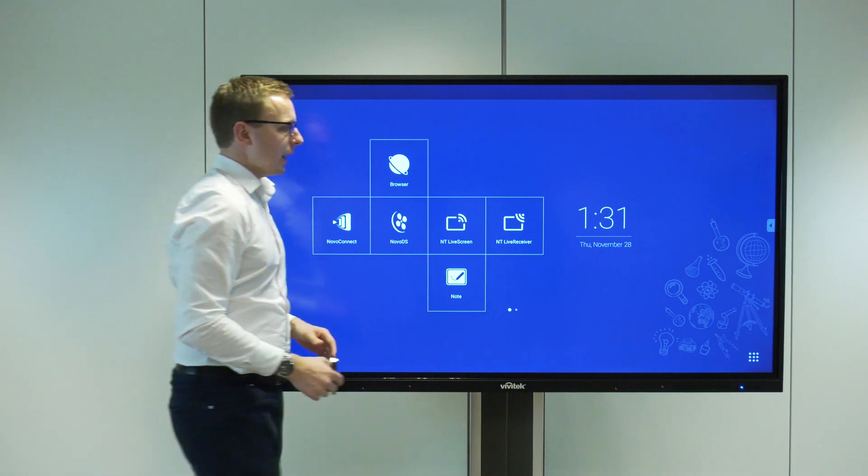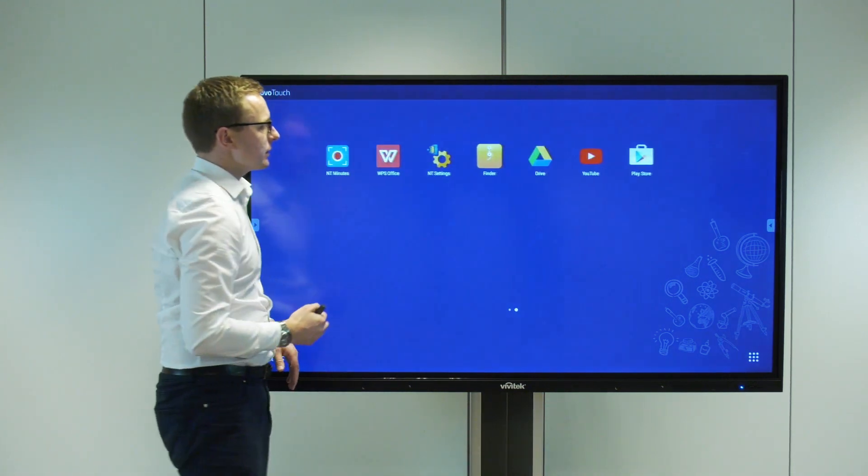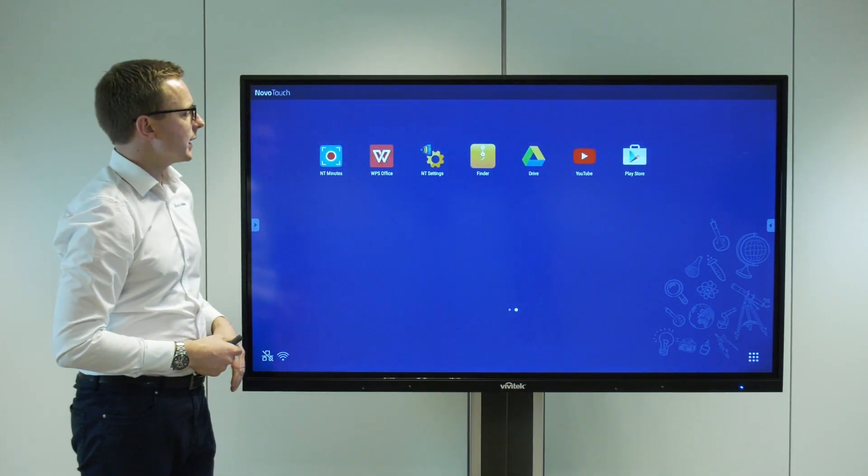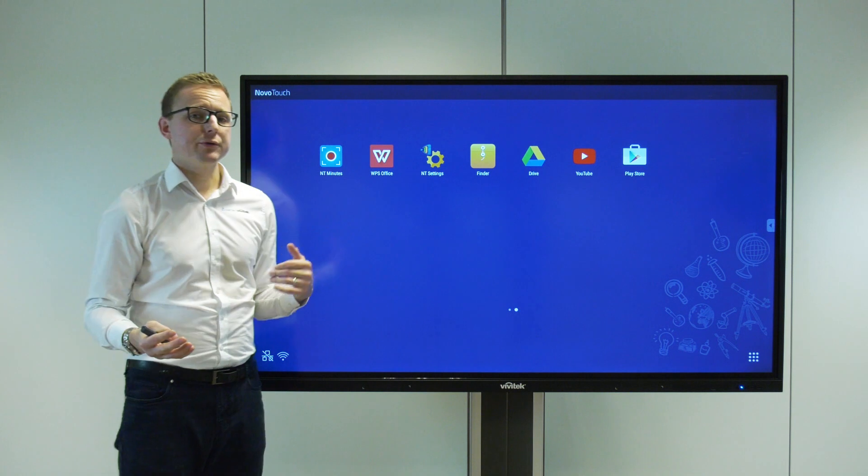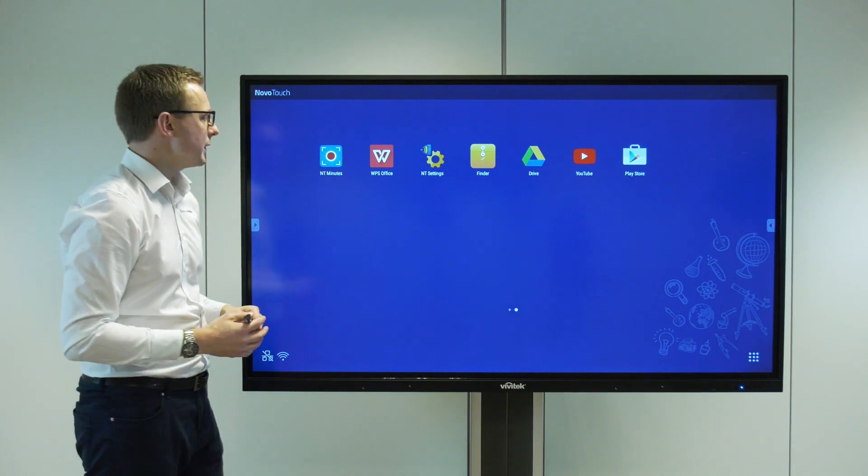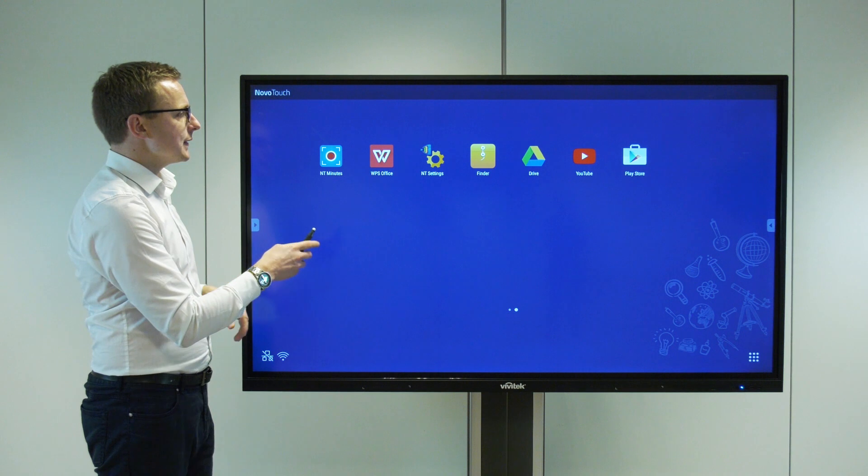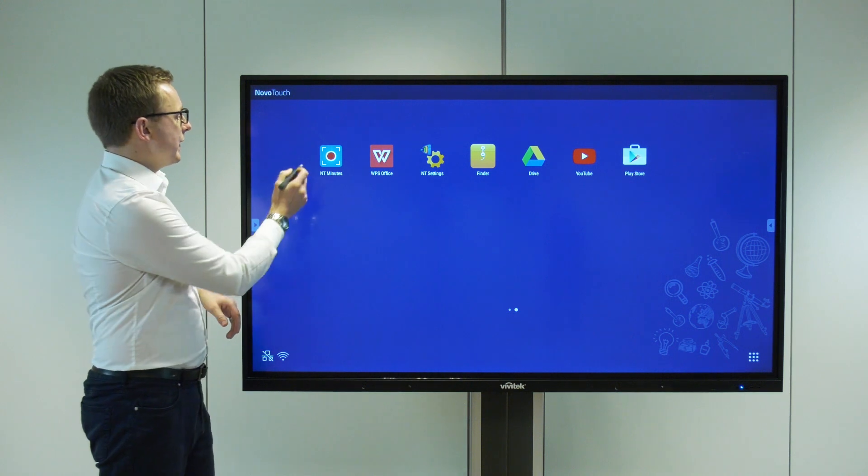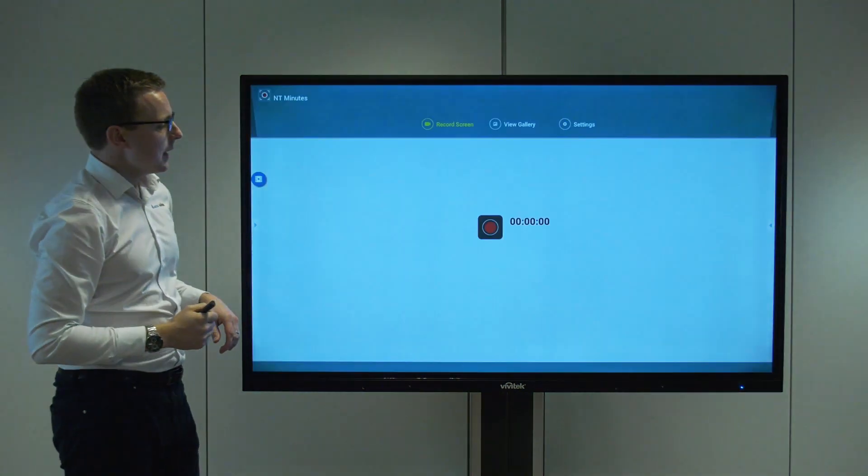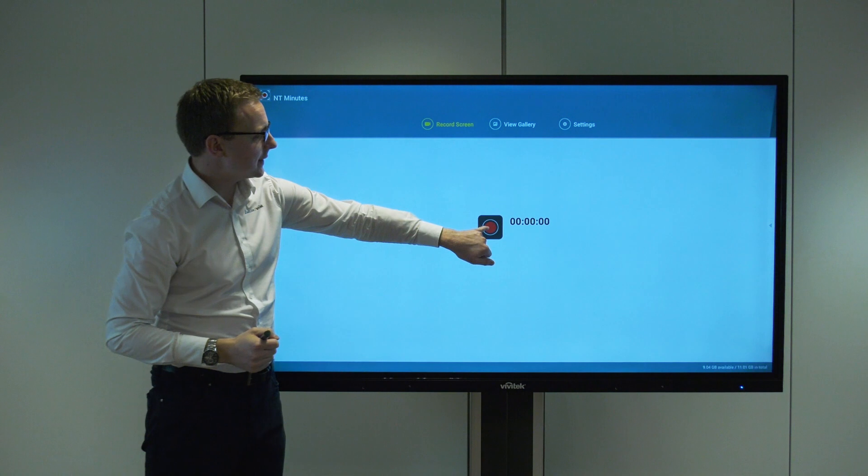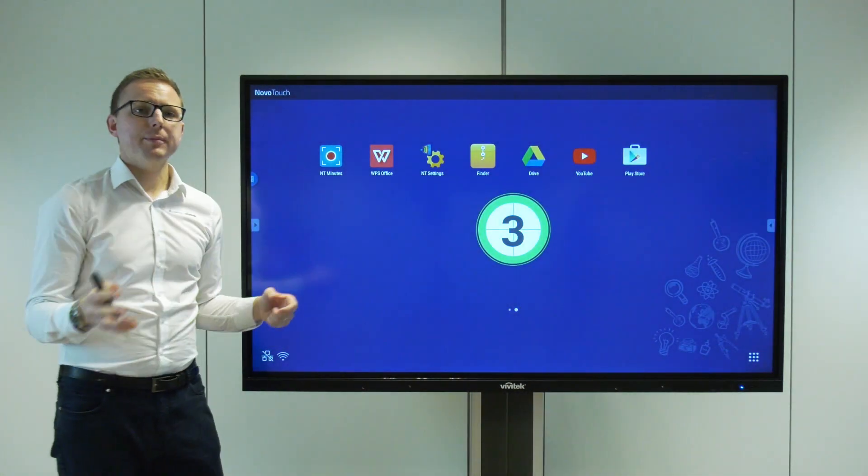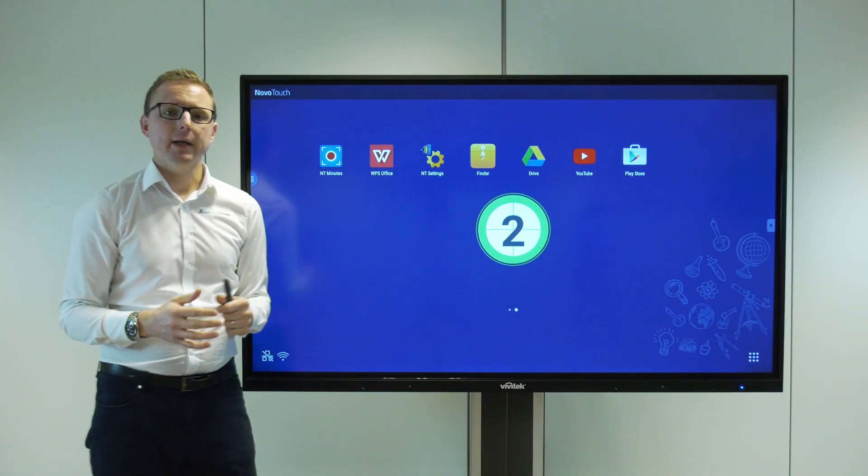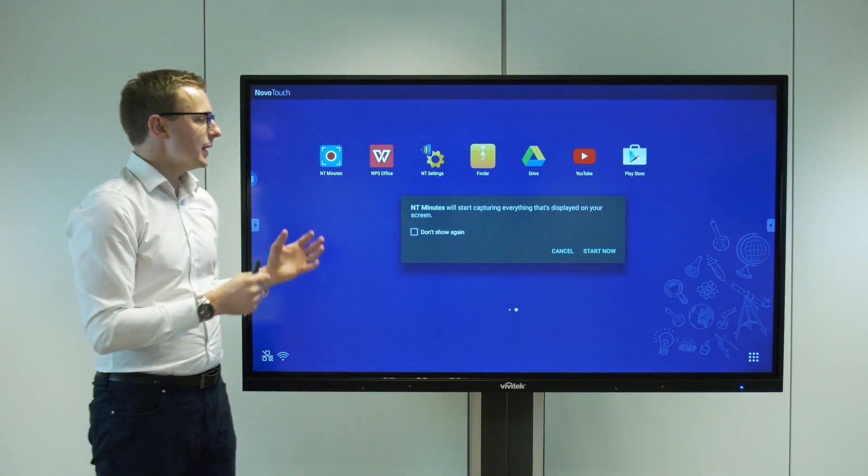A few more features here if we scroll across to our second home screen. As I mentioned it's an Android device so we can install many apps from third parties. A few of which you can see here. The NT Minutes is actually one of ours, another cool app.